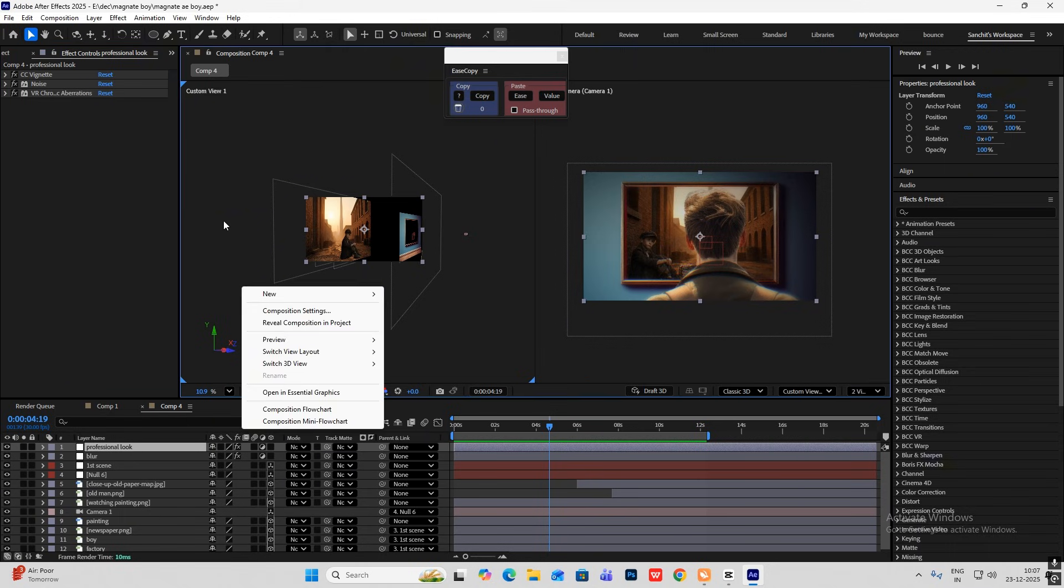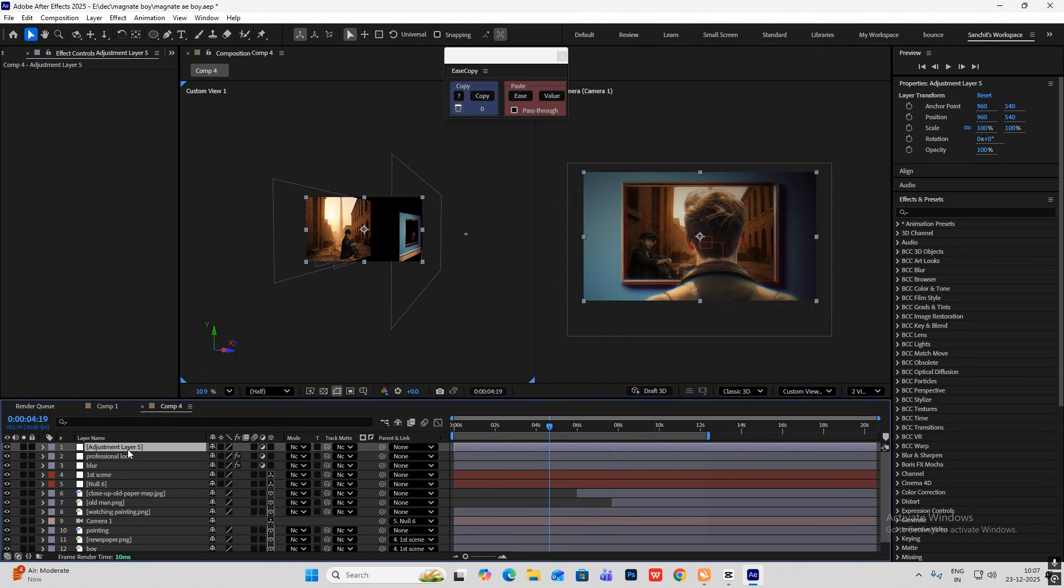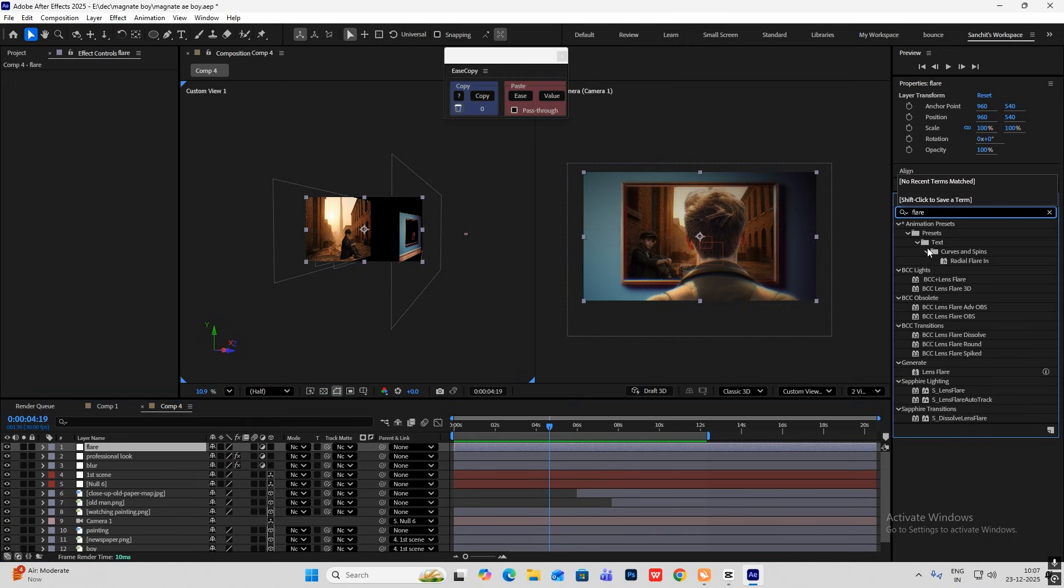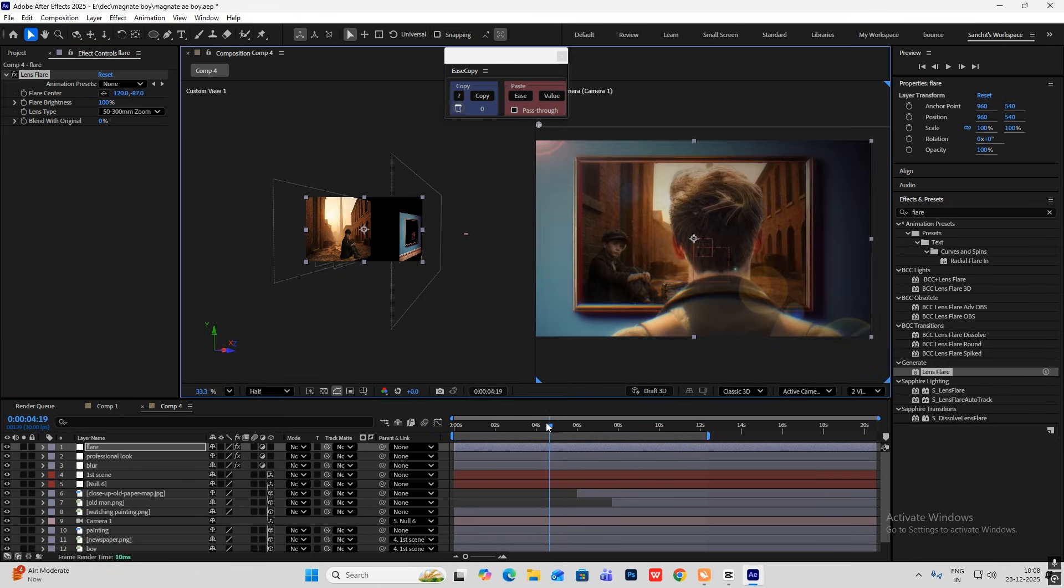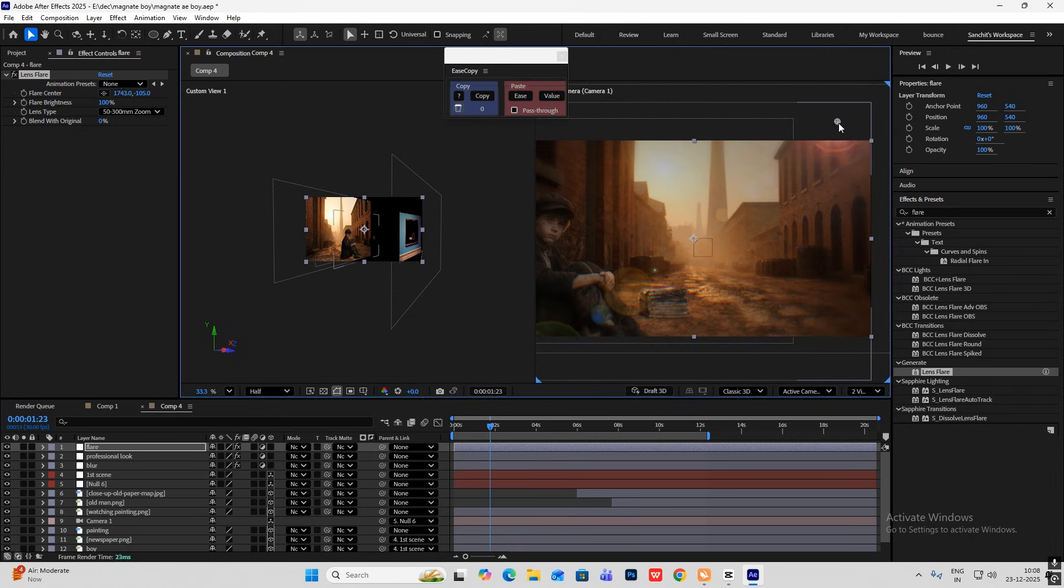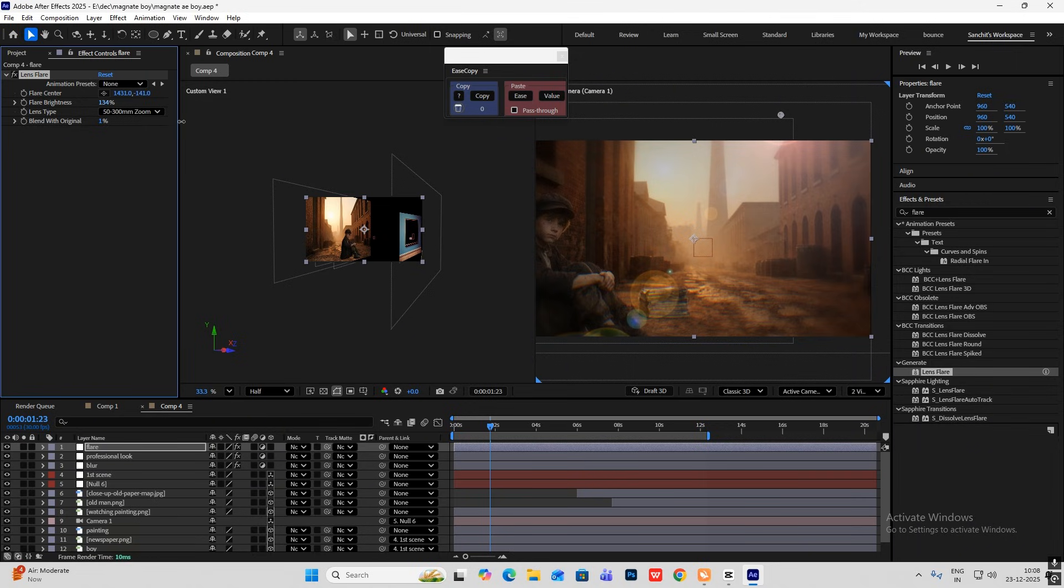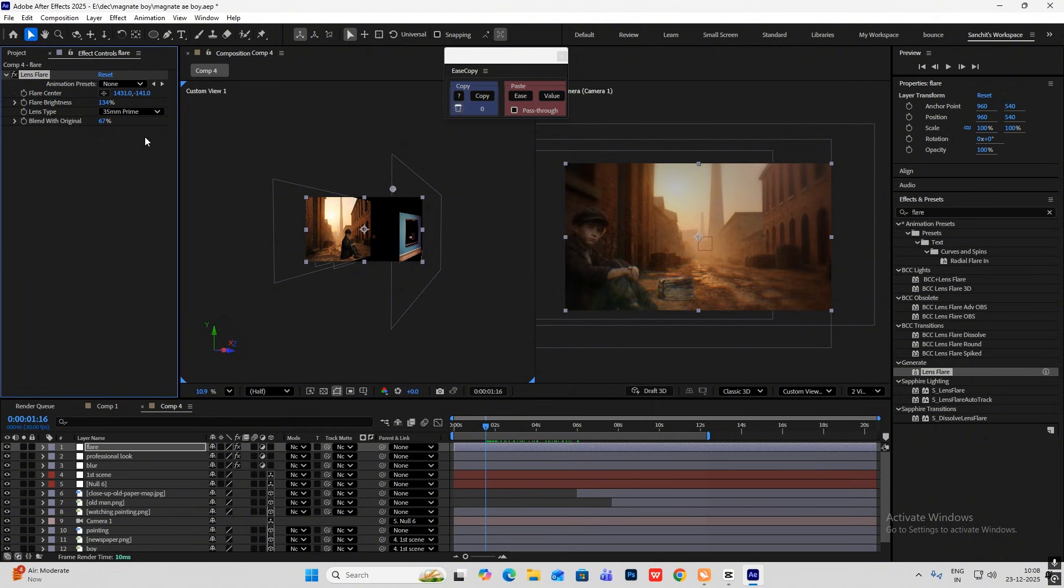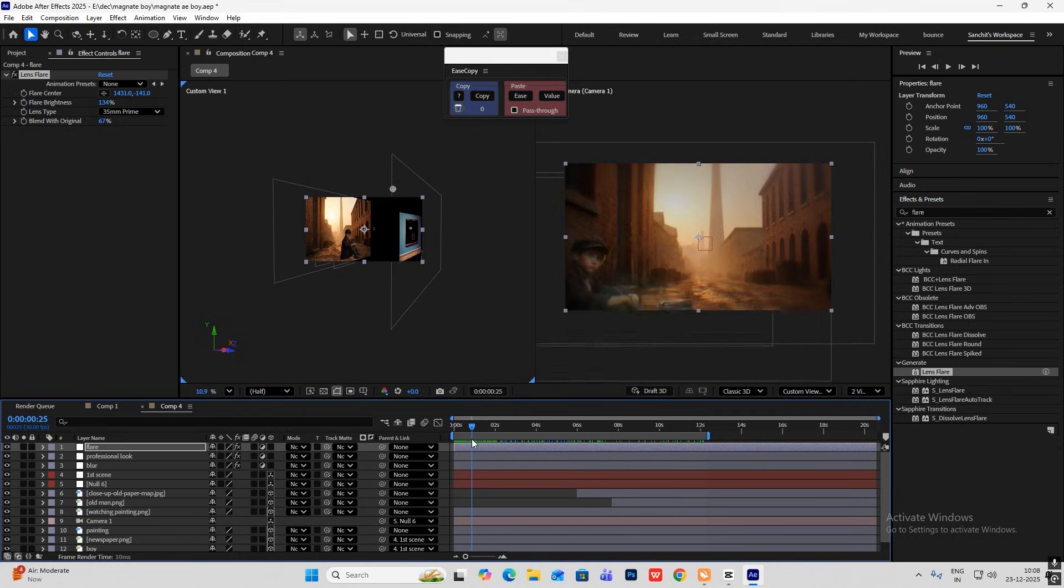Now I'll hit new, hit adjustment layer again. And rename this to flare. Bring in lens flare. Go to the first scene. As you can see the light is coming from that side. So I'll simply just drag this. Reduce the flare brightness. Blend. Increase this. Blend with the original. Make this 35 mm prime.